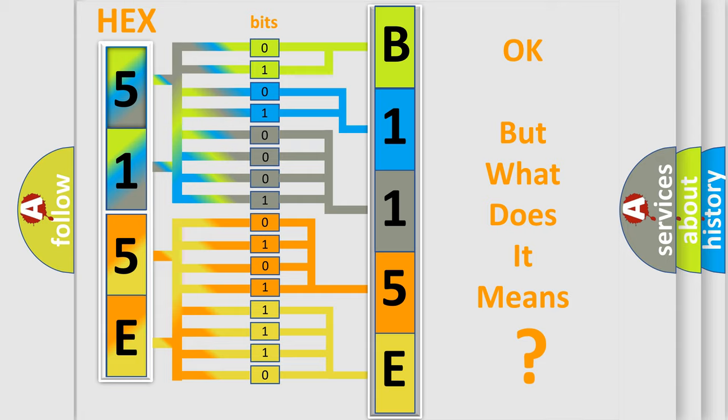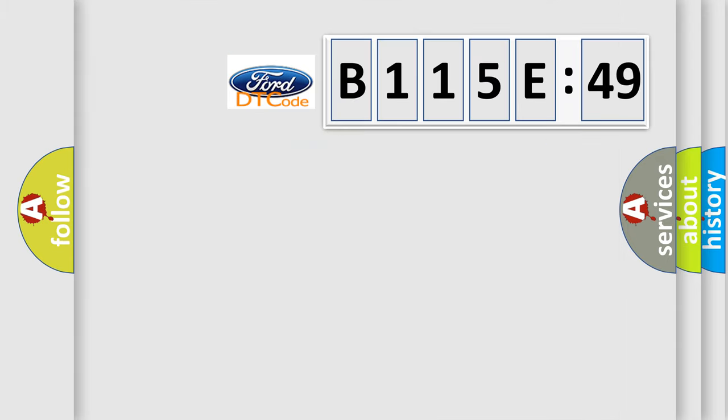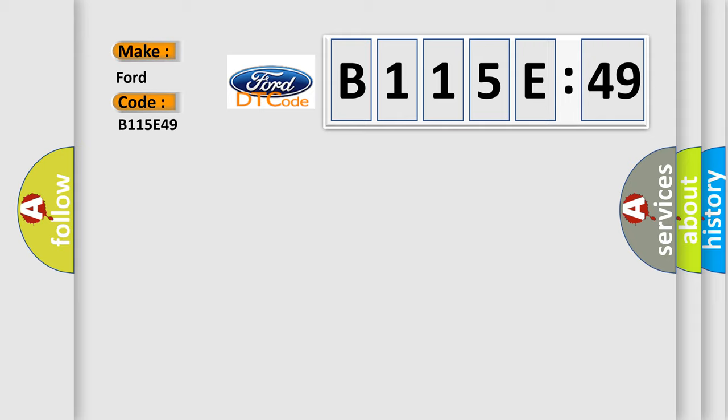The number itself does not make sense to us if we cannot assign information about what it actually expresses. So, what does the diagnostic trouble code B115E49 interpret specifically for car manufacturers?